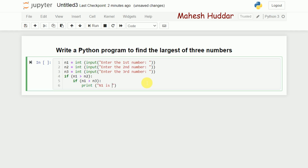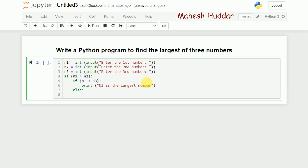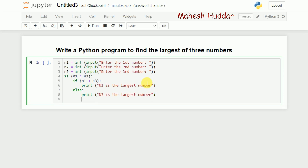If n1 is greater than n2 but n1 is not greater than n3, what does that mean? That means n3 is the largest number. So to clarify: if n1 is greater than n2 and n1 is greater than n3, n1 is the largest. Otherwise, if n1 is greater than n2 but not greater than n3, then n3 should be the largest number.